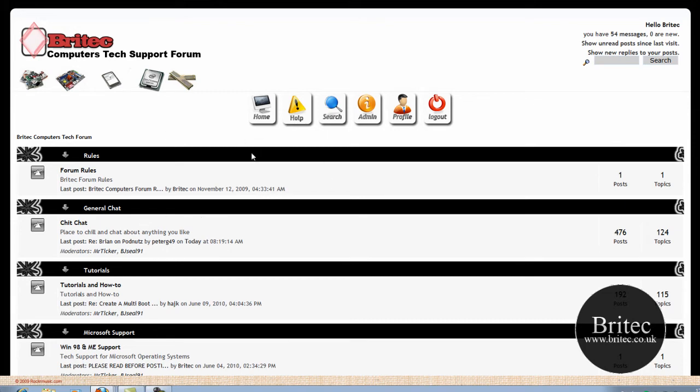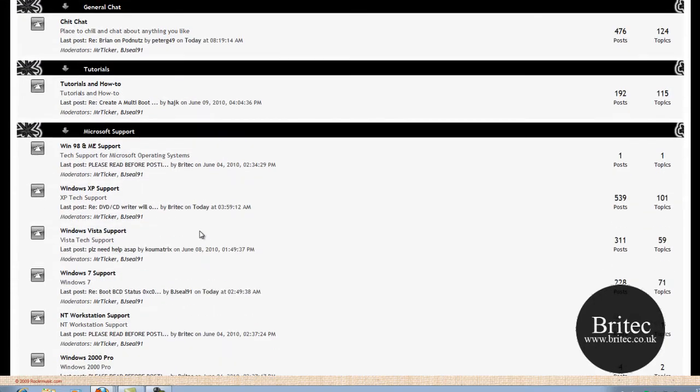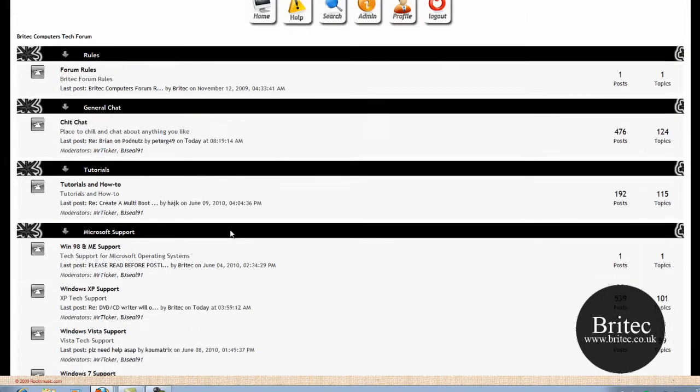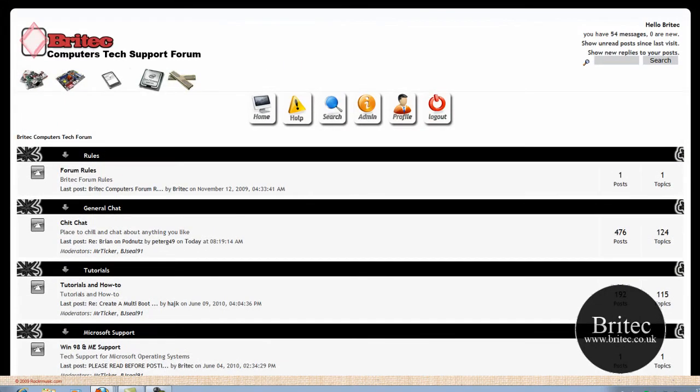Join up. It's free to join up and join the community. And you can post your problems in here and you'll have people helping you out.